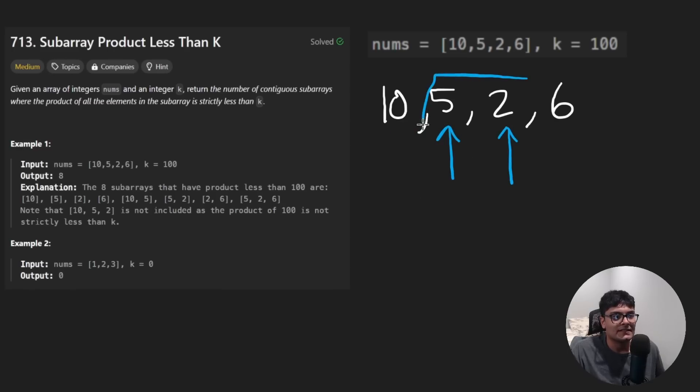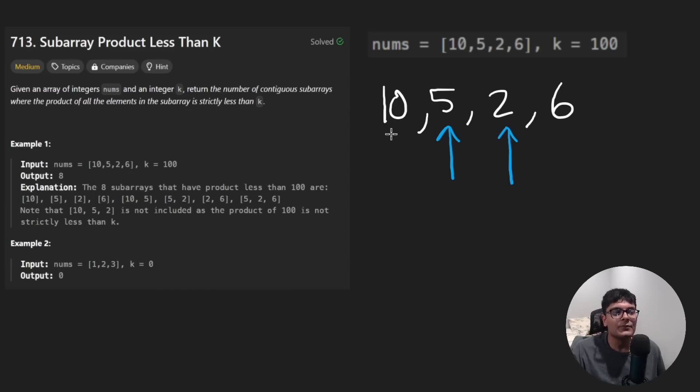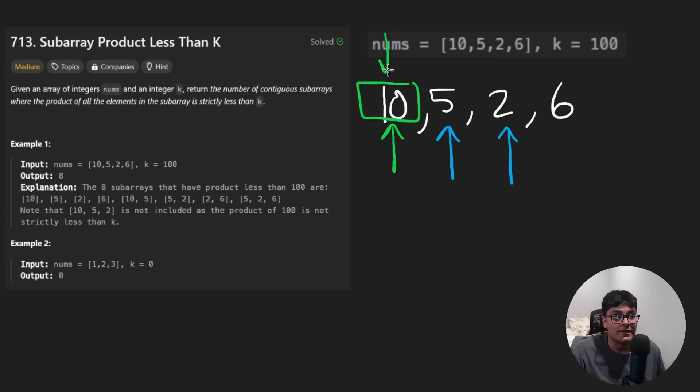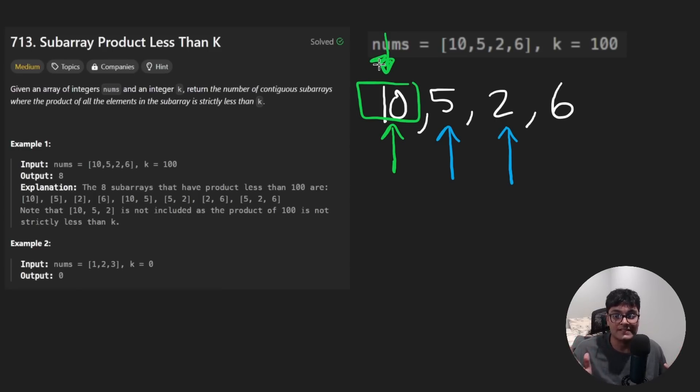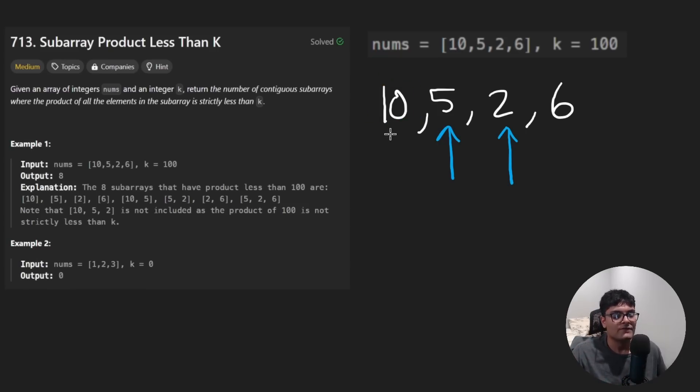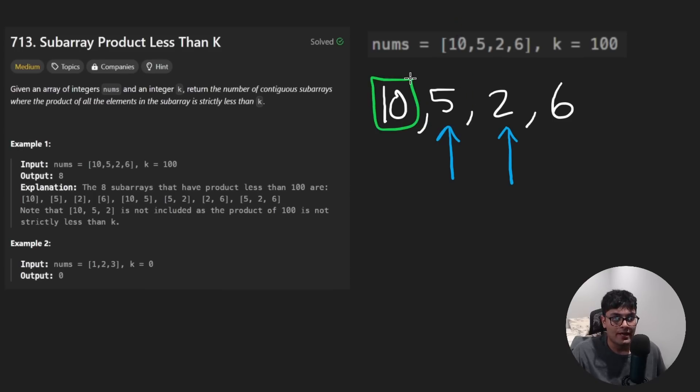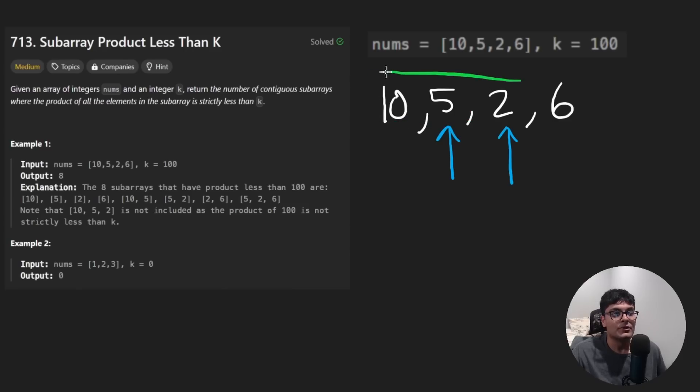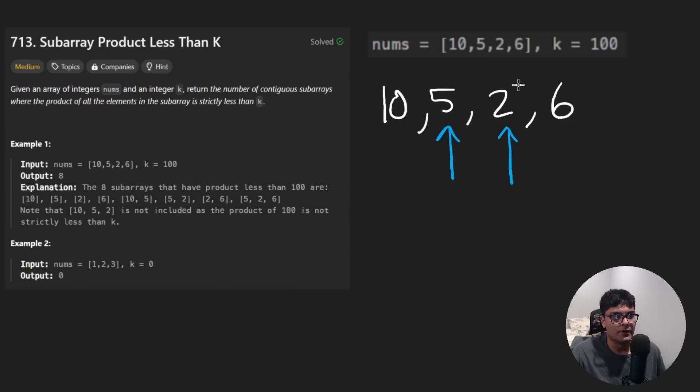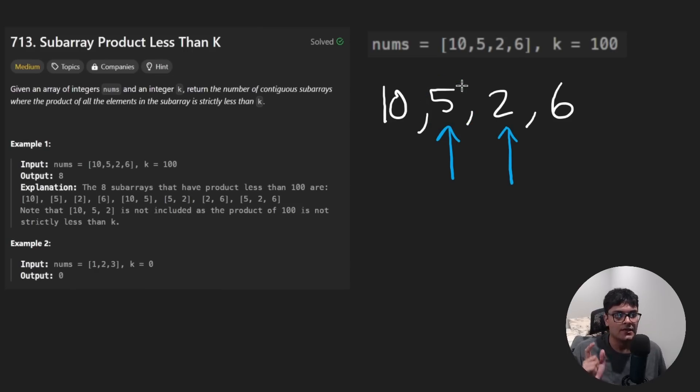So the problem with this is that we kind of missed like when I originally said we have the pointer here, we're going to count all subarrays starting from this element. That was actually not correct. It's misleading with the brute force. That's what we would have done. But with the sliding window, that's not what we're going to do. We're going to take a shortcut. We're going to do this because if you notice, we kind of miss the subarray that just included five. We counted this subarray. We counted this subarray. And now we were trying to count this one, but it's too big.